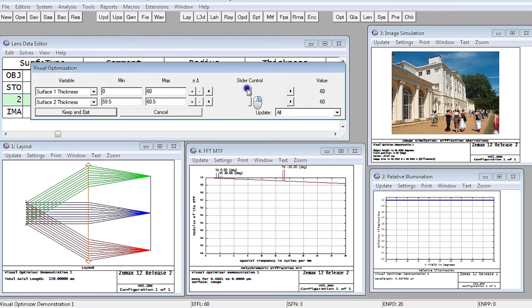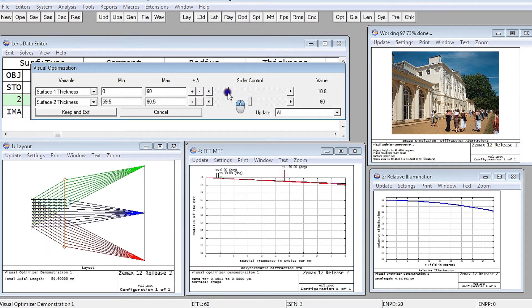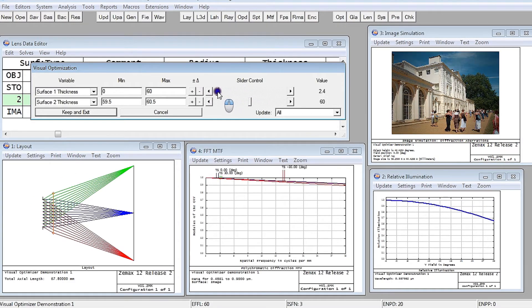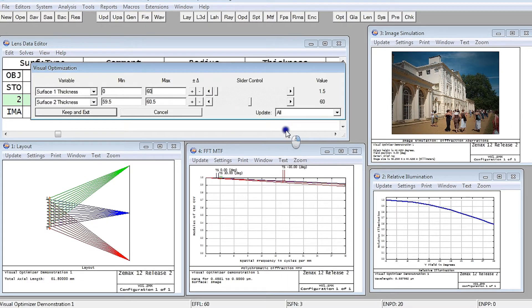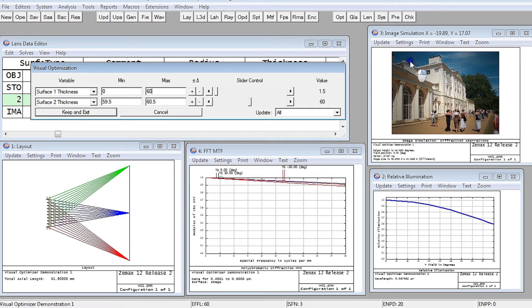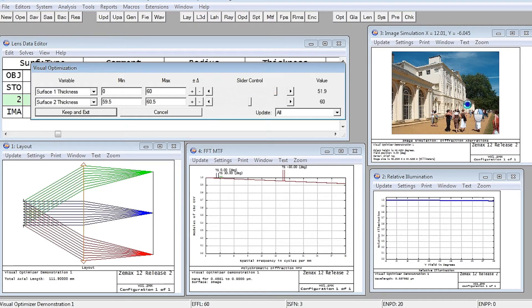So if I vary this thickness from the stop to the lens, then you can see how the relative illumination drops off dramatically. You can see how the image simulation shows darkening at the edges of the field of view very rapidly.